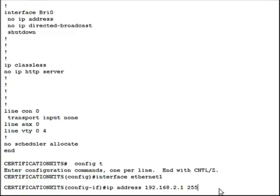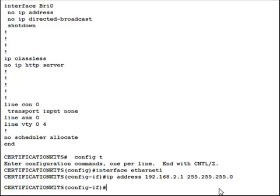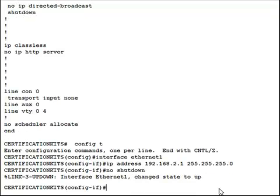We must also give it a subnet mask. We'll do a basic class C. And we're going to issue the no shut command, which the full command is actually no shutdown. And you can see that it changed its state to up.